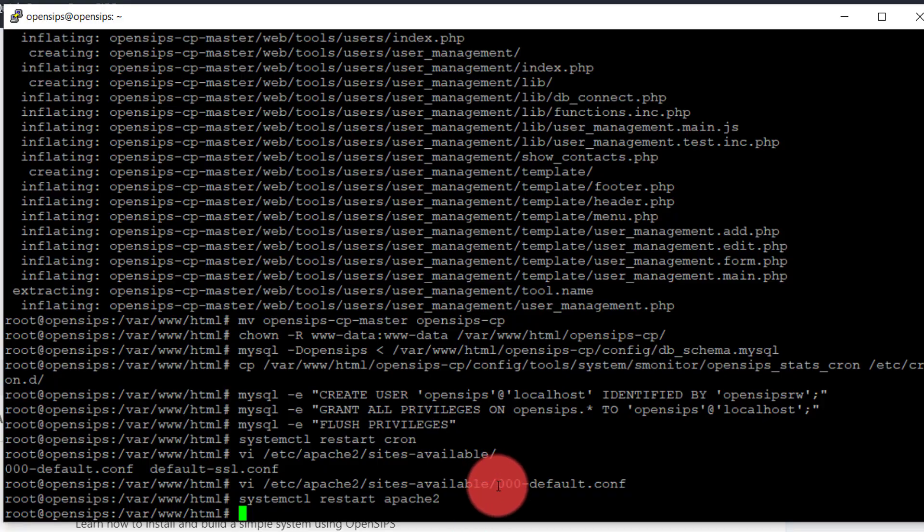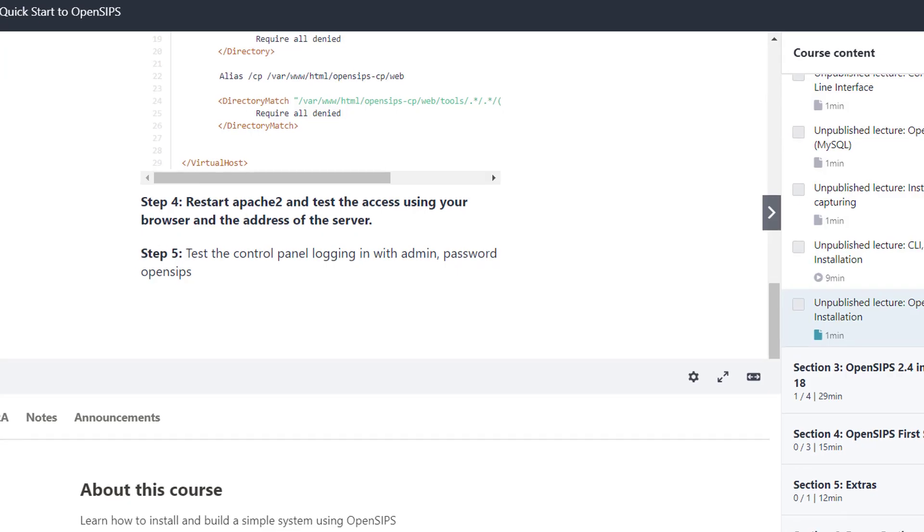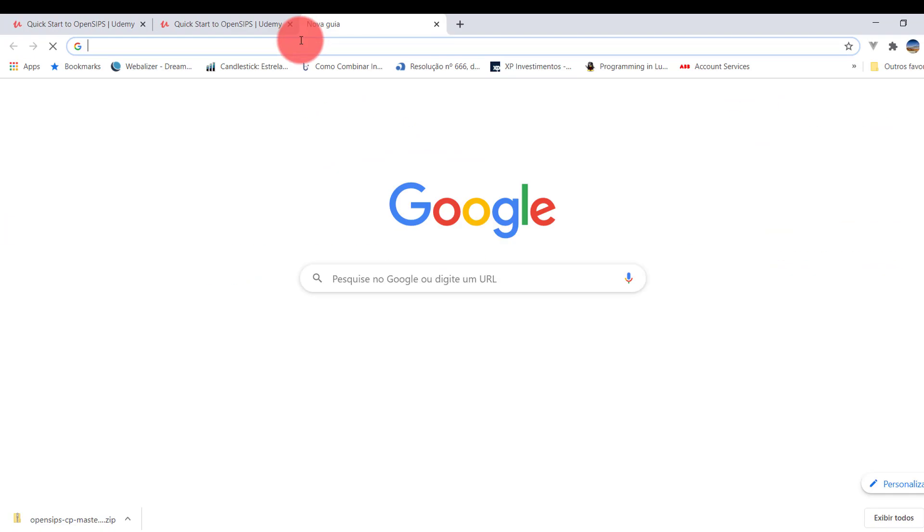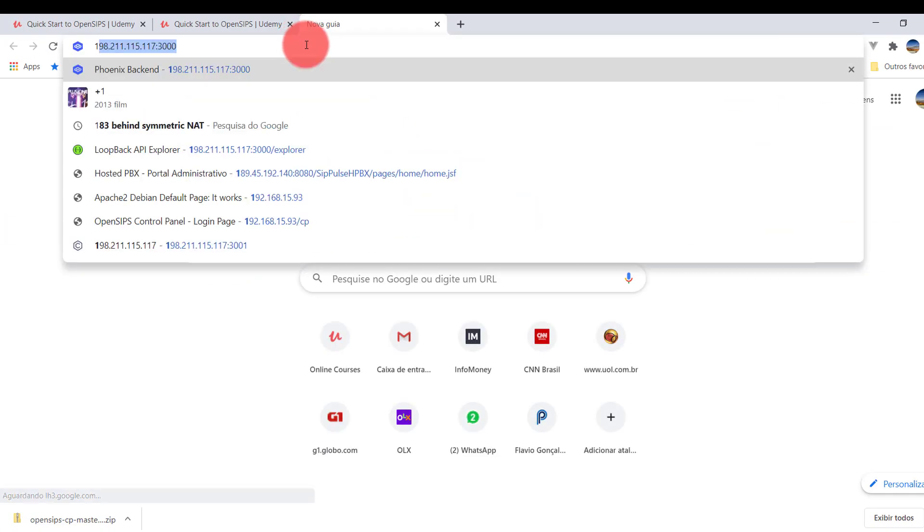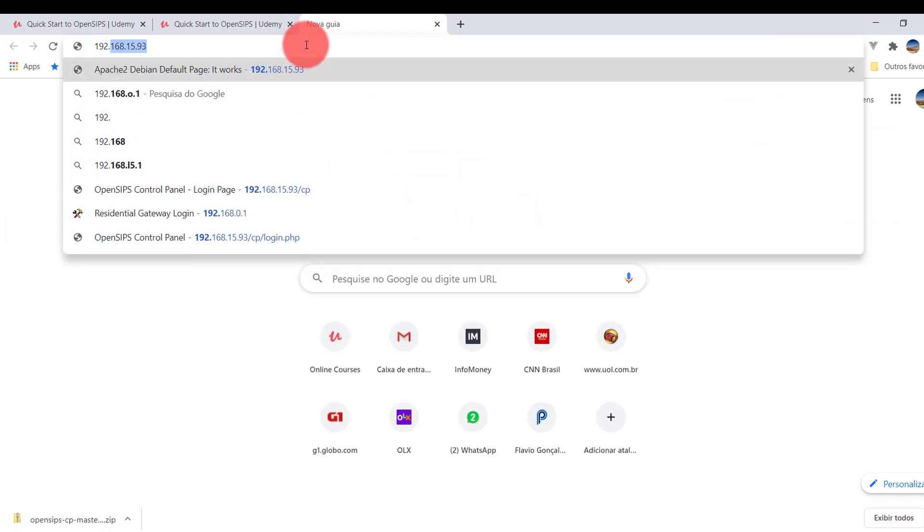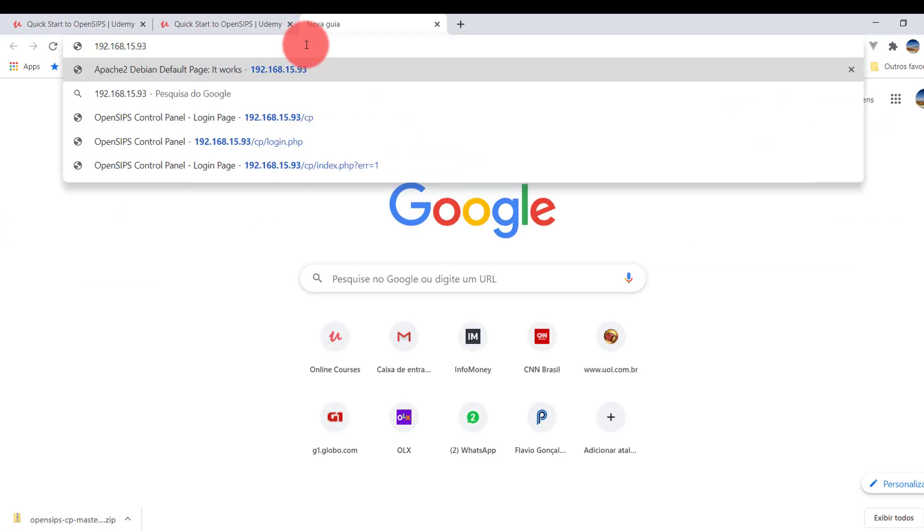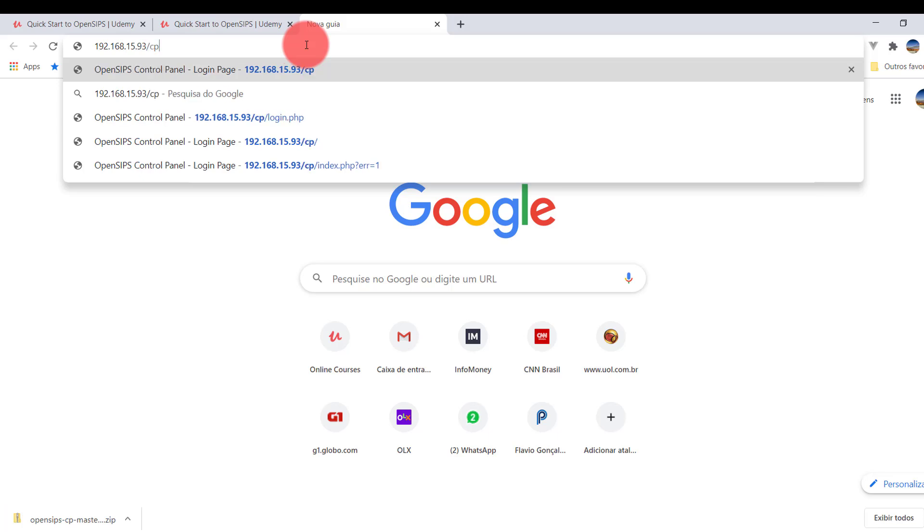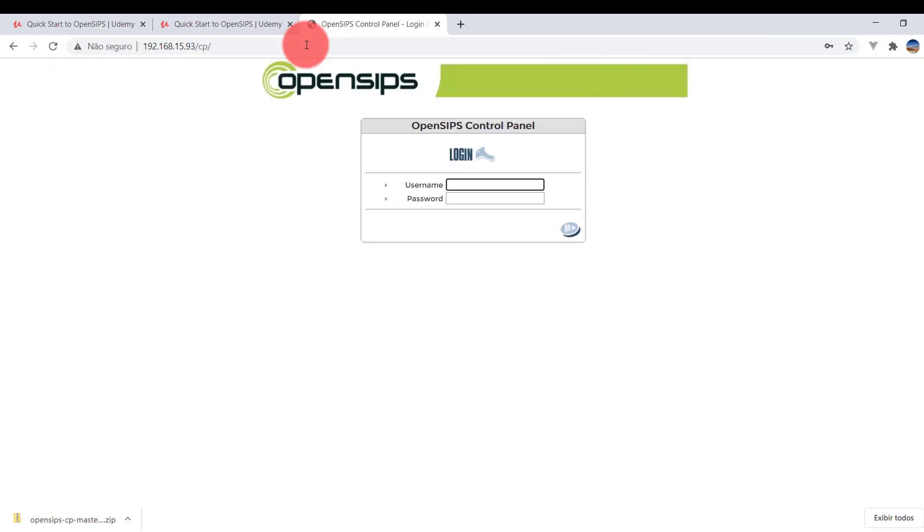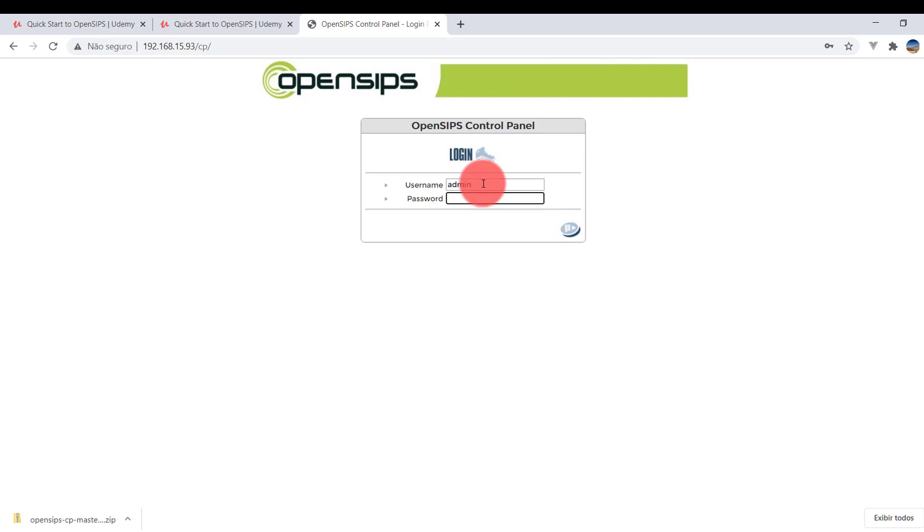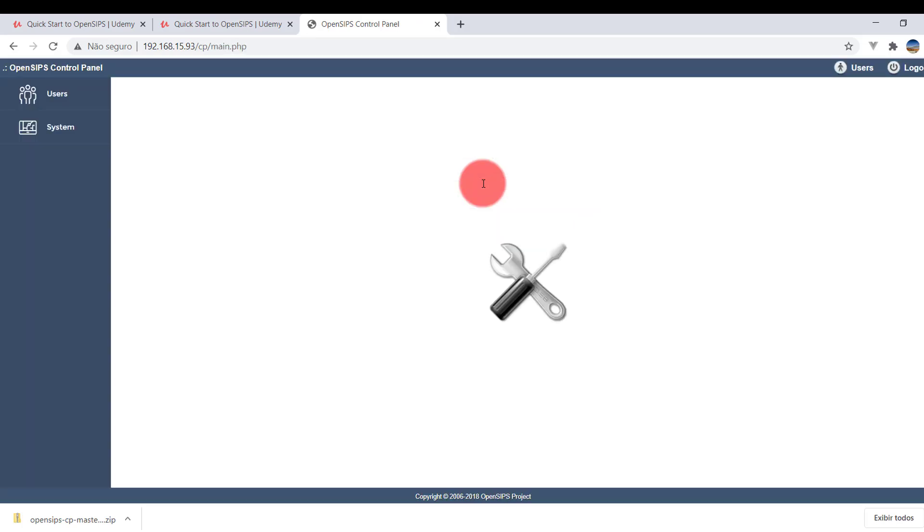And okay. Now we can test. So I'm going to put my IP address, 192.168.1593 slash cp control panel. So we are now on the login screen of the control panel. Admin OpenSIPS. Done. It's created.